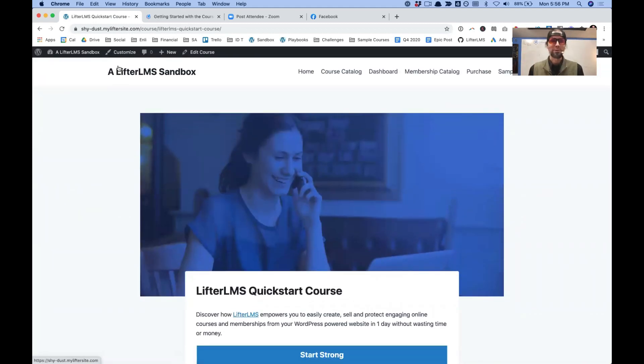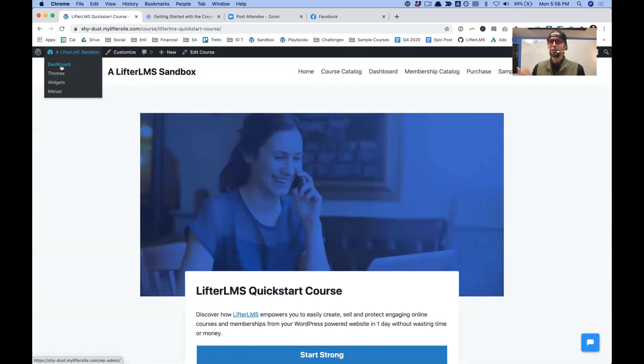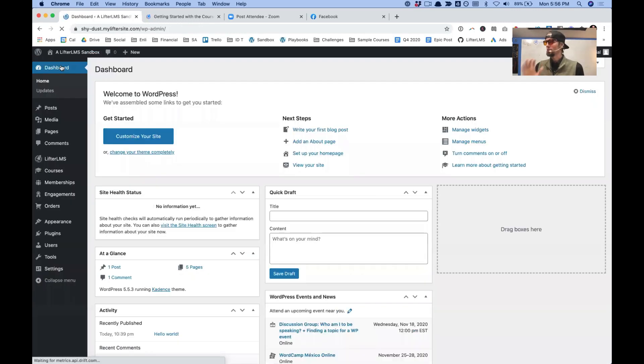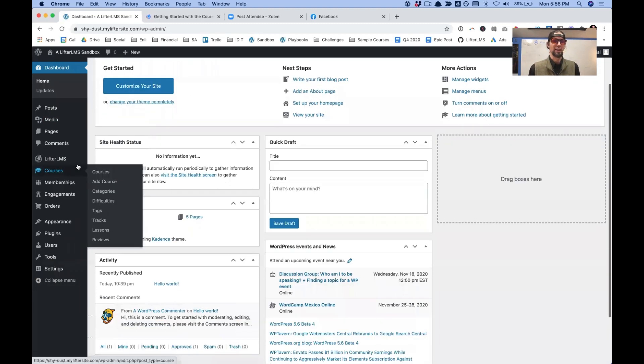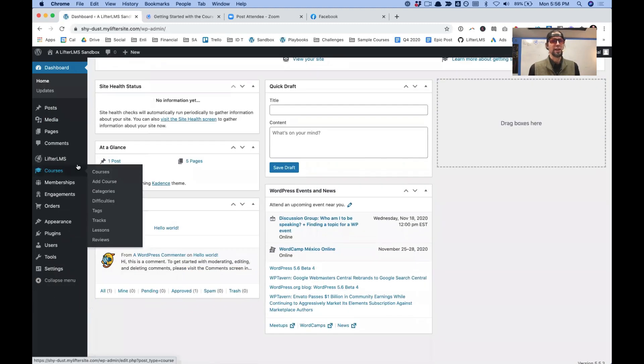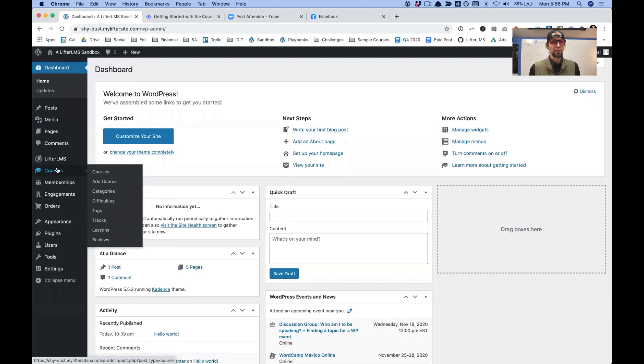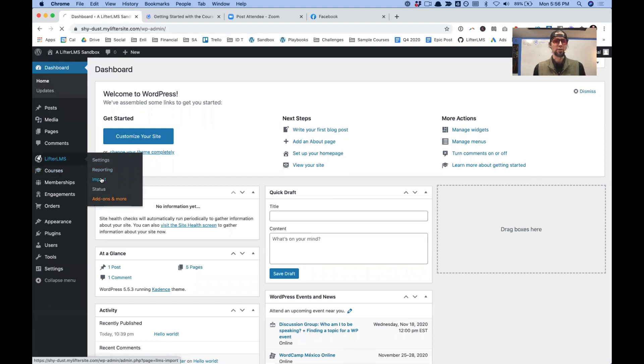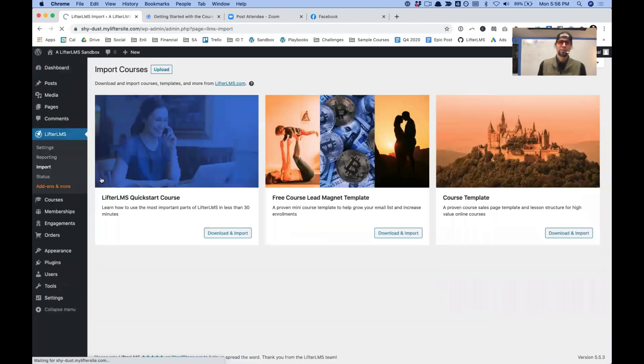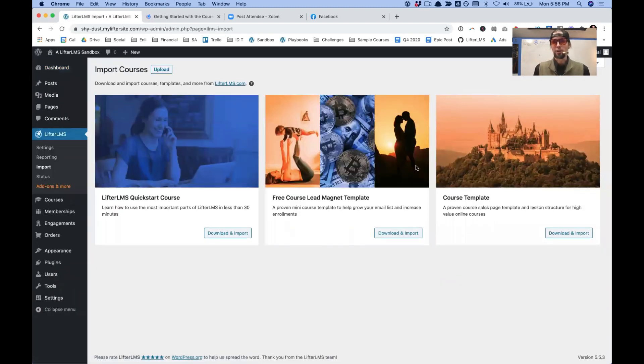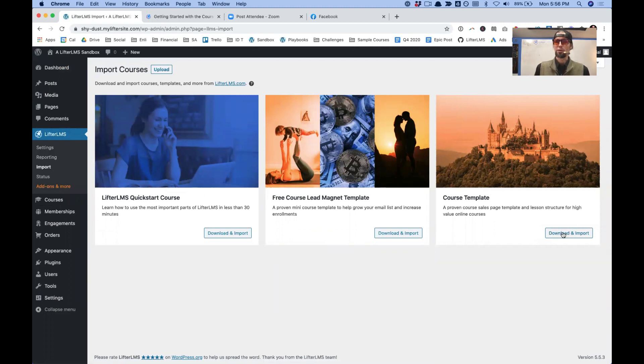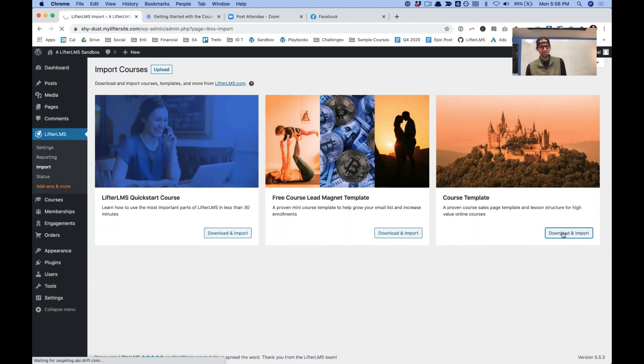If you become a serial course creator, like some of you get super excited about it and you start rolling out lots of courses, you can go into Lifter LMS import. And if I want to bring in another signature course template, I can just click the button, download and import.